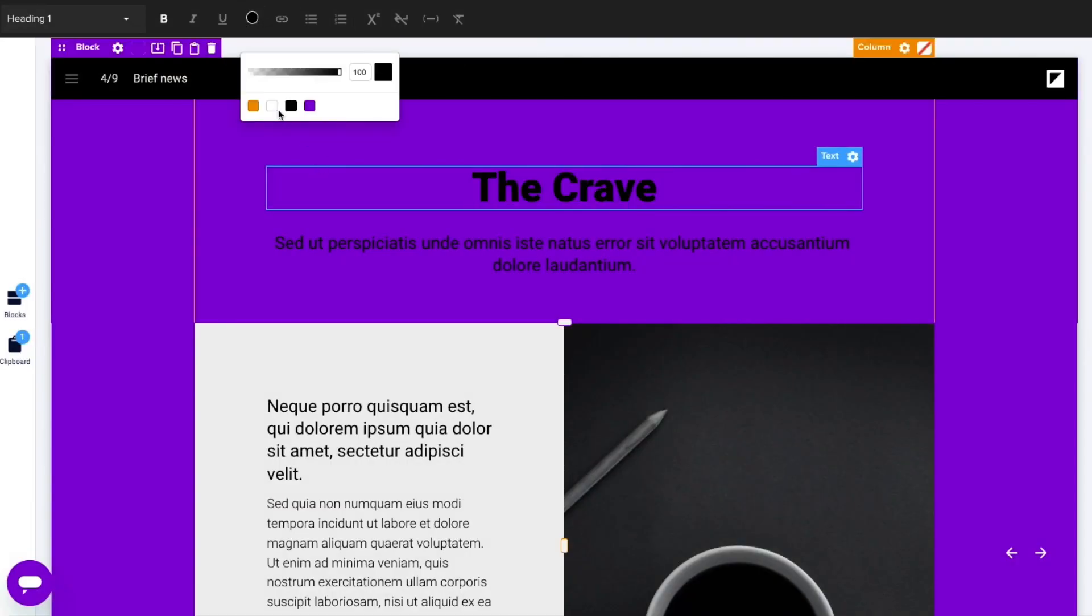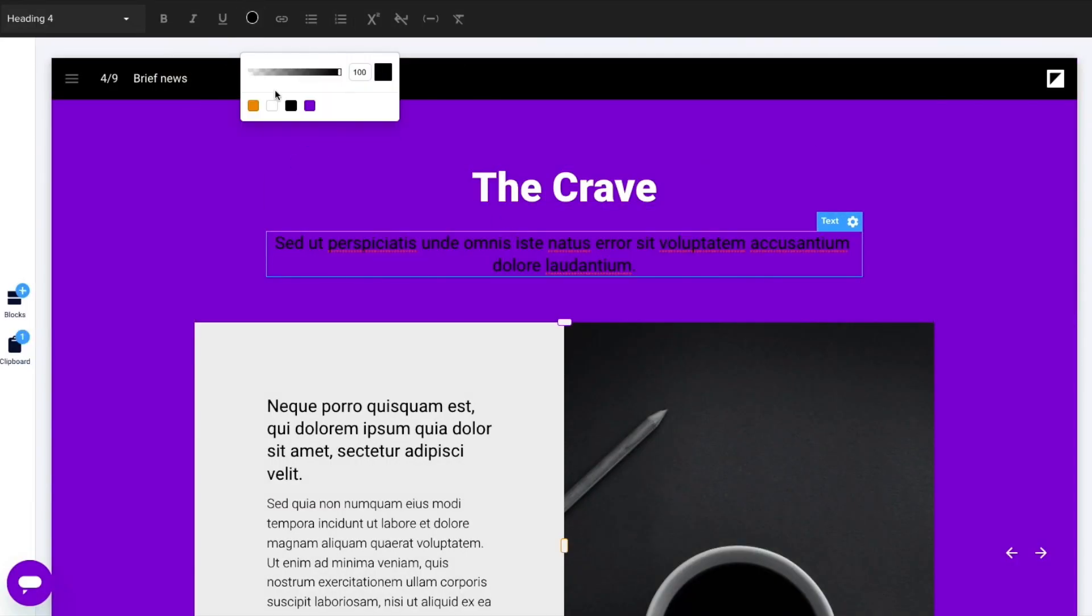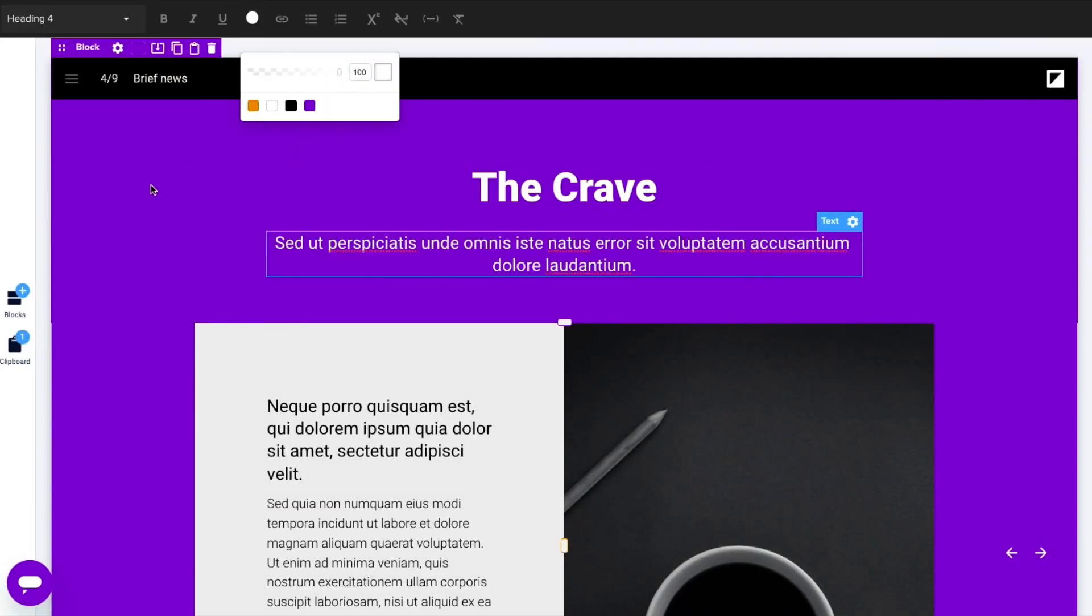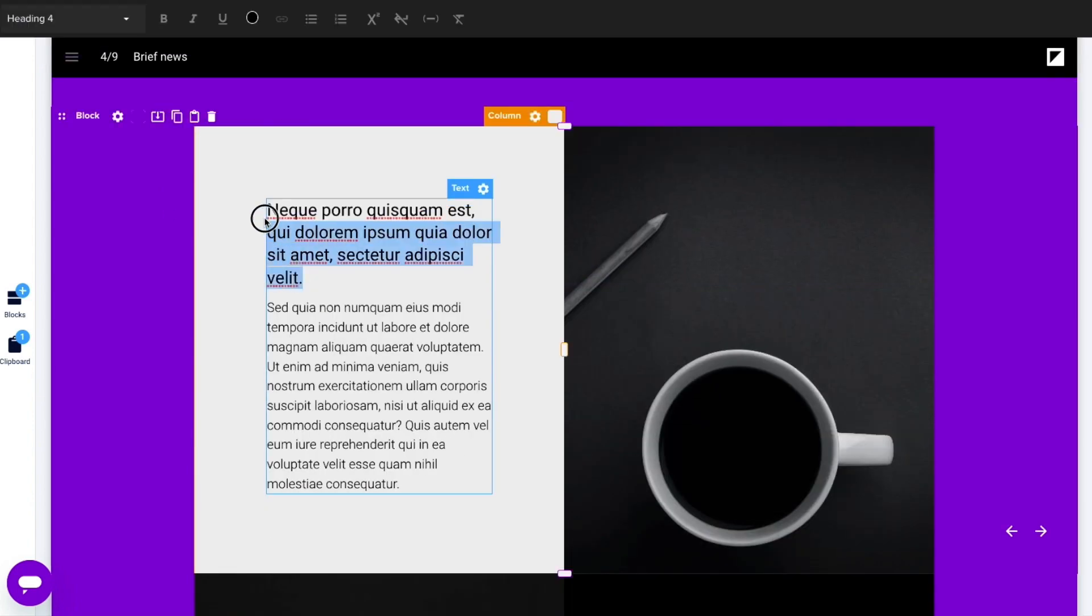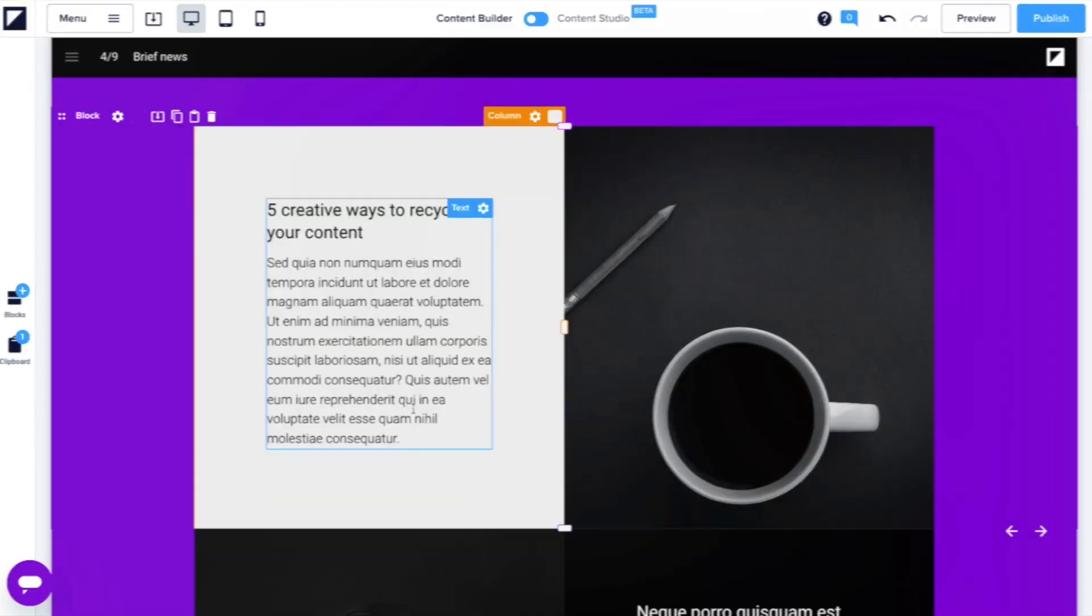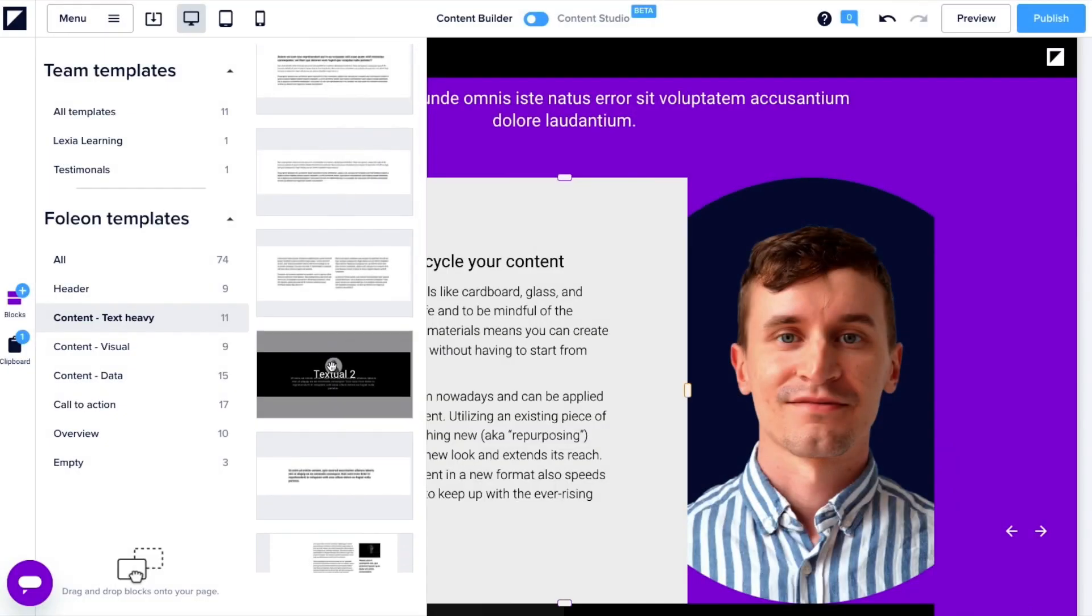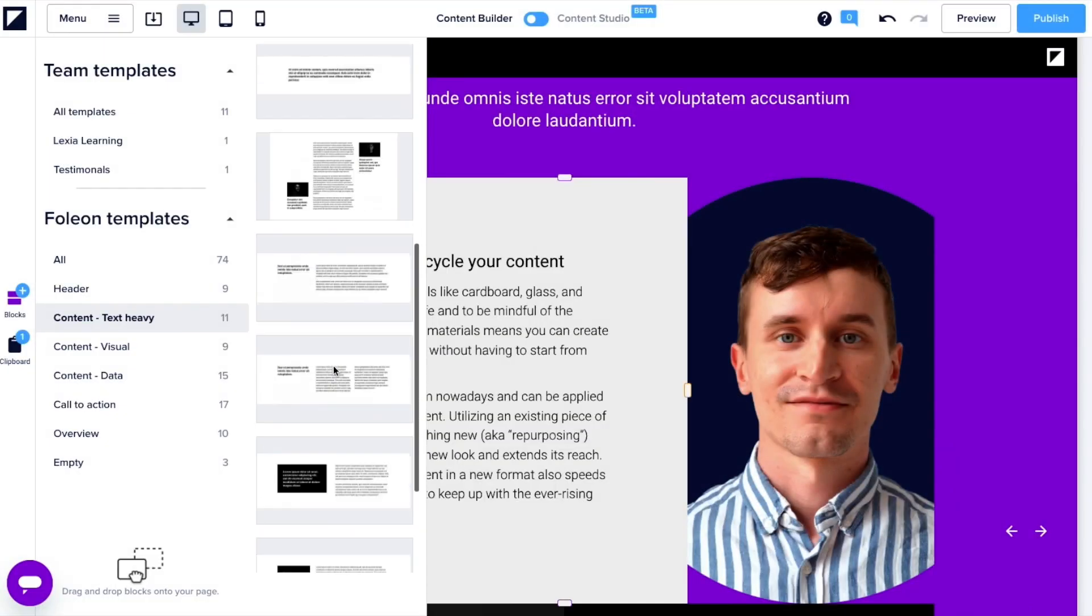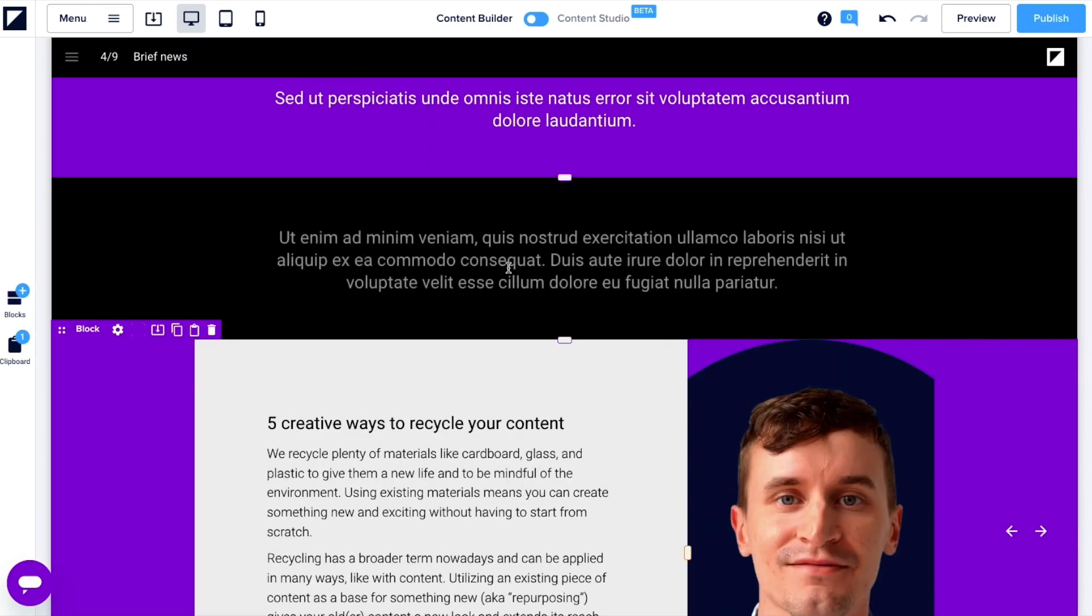This next page has more content to be pasted in. I wrote my copy in a Google document and will now paste it into the text elements within the template page. Just like we swapped out page templates, you can also swap out block templates to better work with the media and content you prepared.